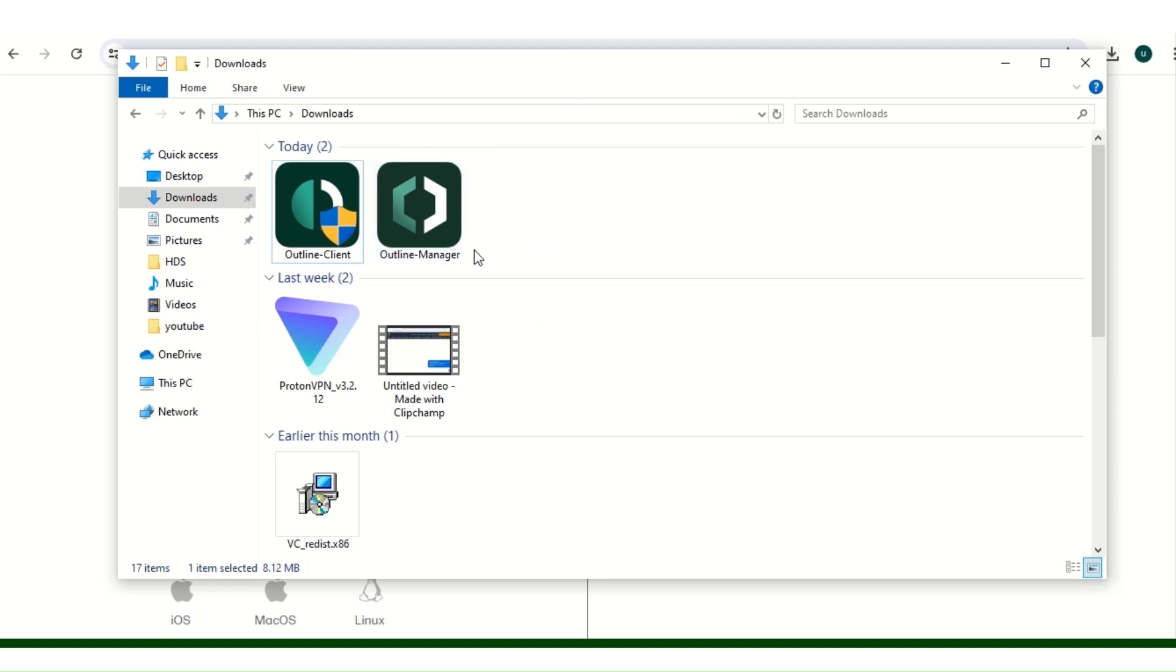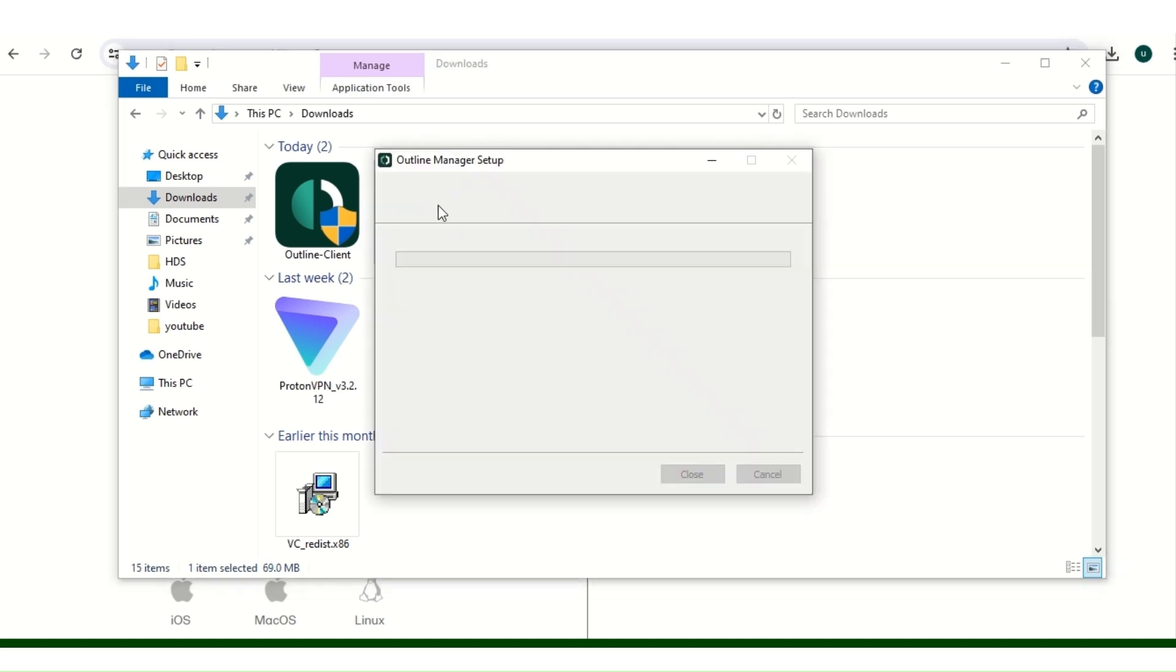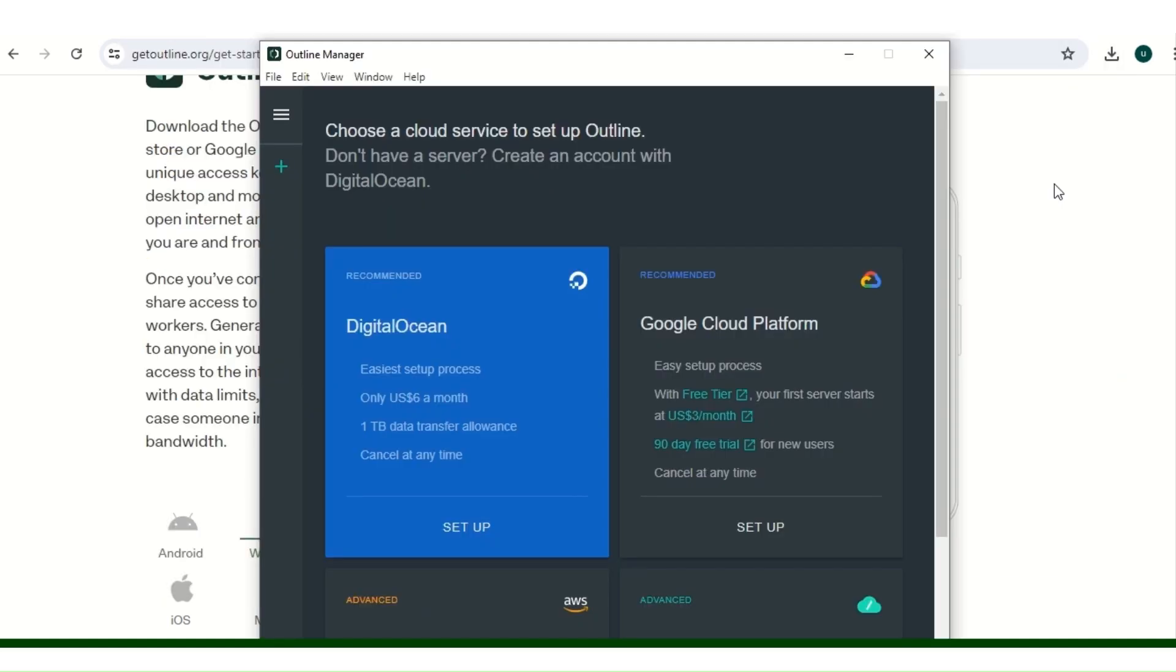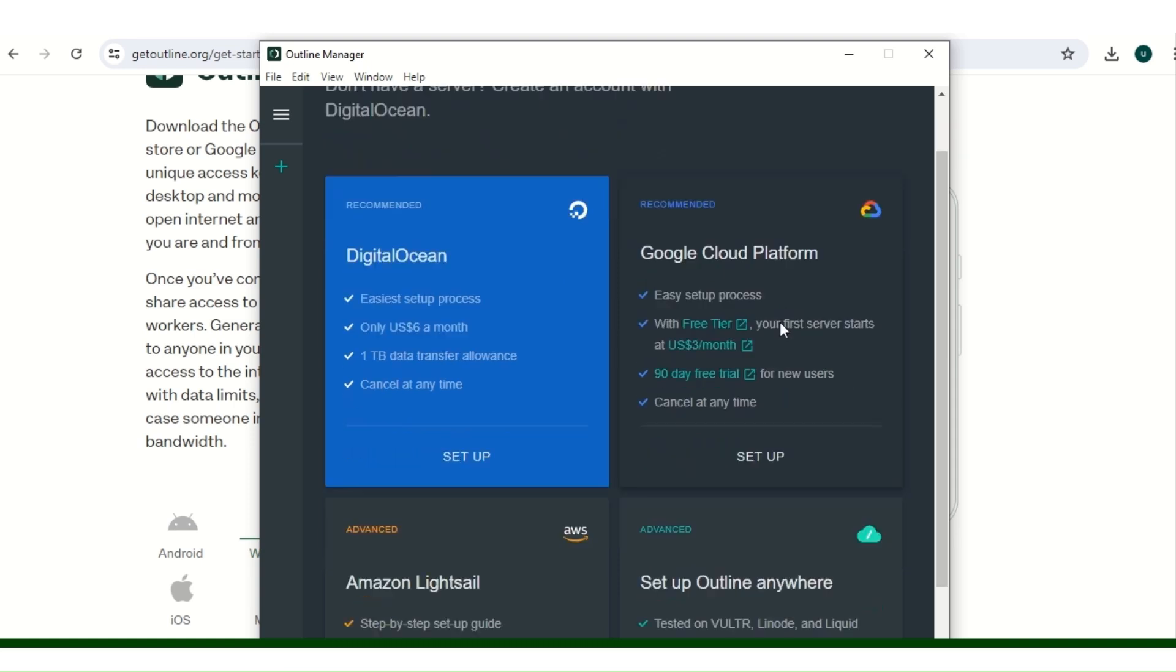The first thing we have to do now is open up, double click on the Outline Manager and let it install. So it's going to open up a page like this. As you can see, the other platforms you can install this: the Google Cloud Platform, the Amazon Lightsail, and the rest of them.